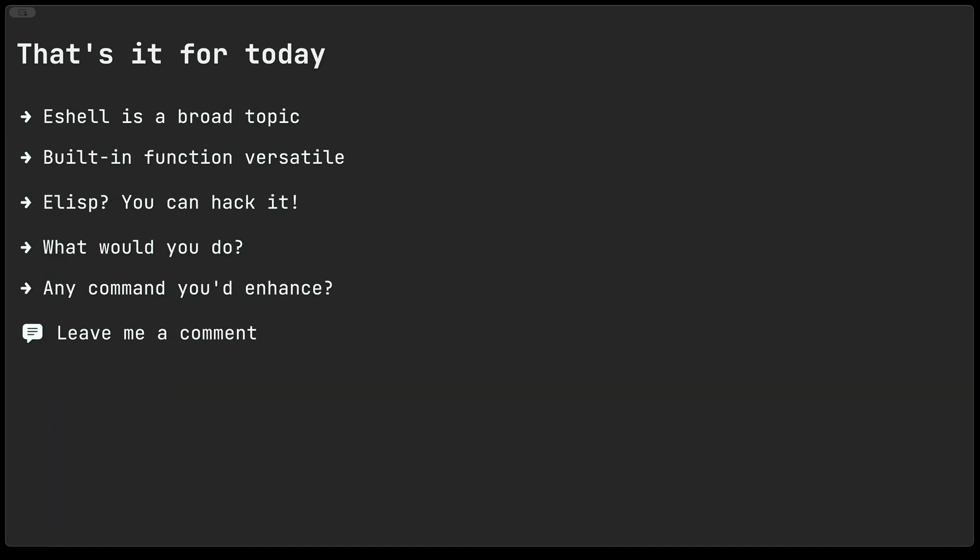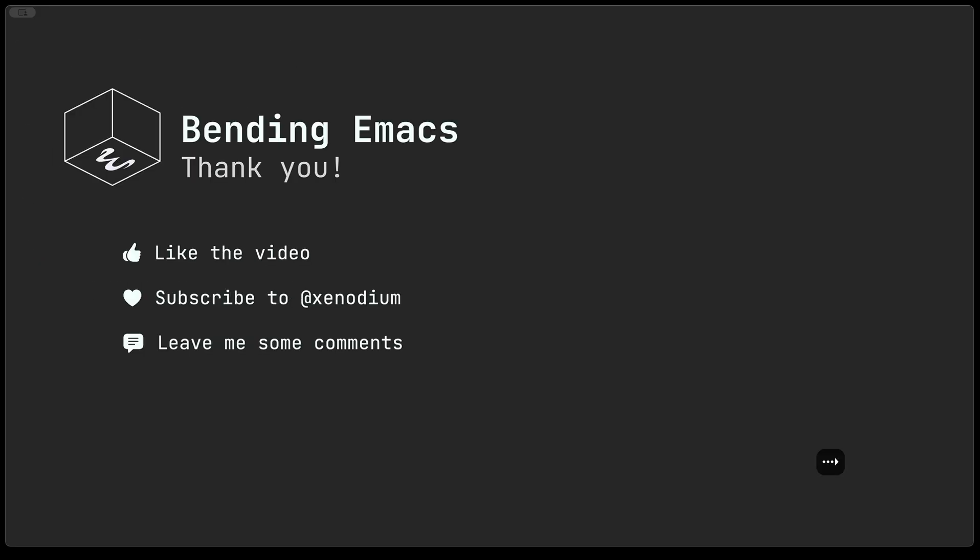That's it for today. As I mentioned eshell is a really broad topic. We merely just touched on built-in commands which are effectively functions. They are super versatile because they are elisp and as I like to say anything in elisp is pretty much up for grabs so you can kind of go and hack it and do things like adding advices to it if you'd like to change or enhance their behavior. I'm wondering what you would do with your newly acquired knowledge of eshell commands or built-in commands. Is there any particular command that you would enhance? Please leave me a comment and let me know.